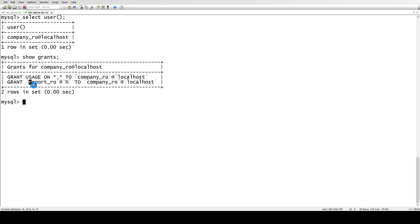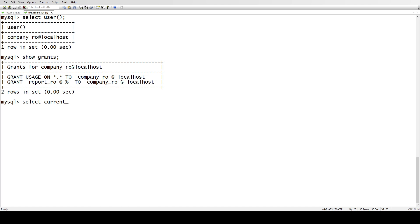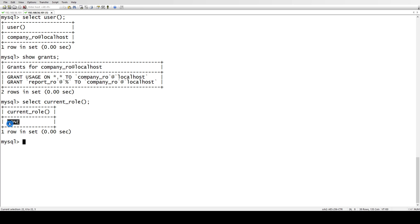If you see here that grant this role, grant has been issued to this company username, but if you see the privileges which the report role has, it has not been assigned. Because if you see select current_role, it won't show you that I have been assigned any role. This says none.